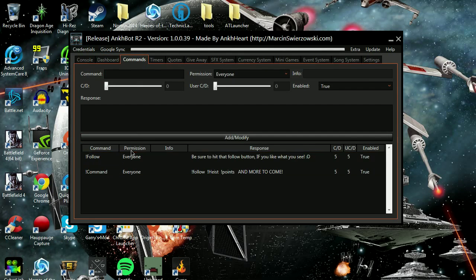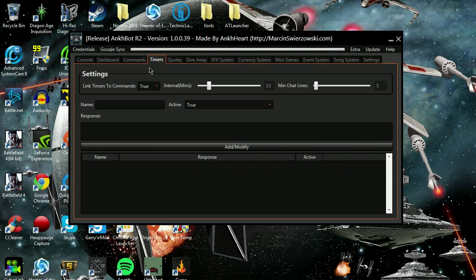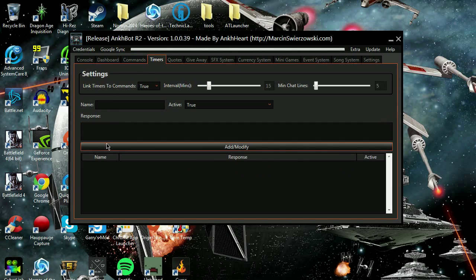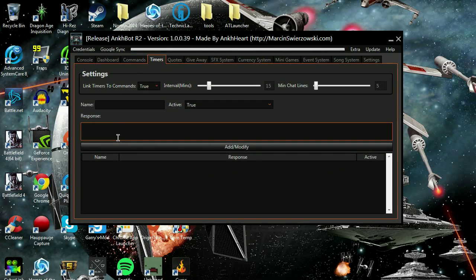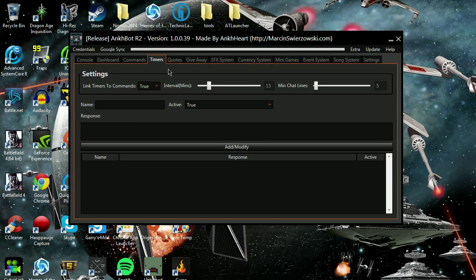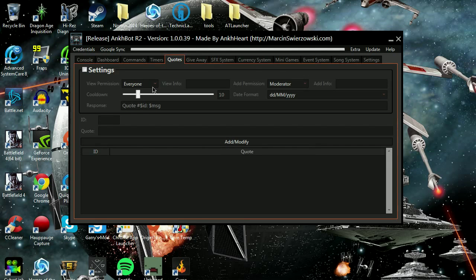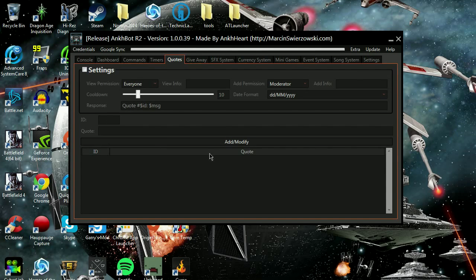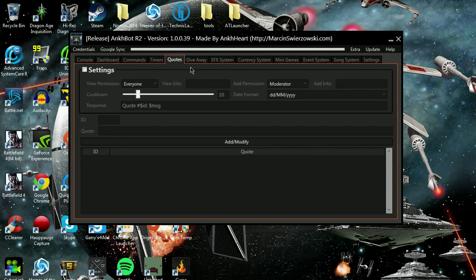It shows who's hosting, what followers you gained, what subscribers. You can create your own commands, timer commands just like you can on Not Bot, Move Bot, anything like that. Quotes, this is all up to you.